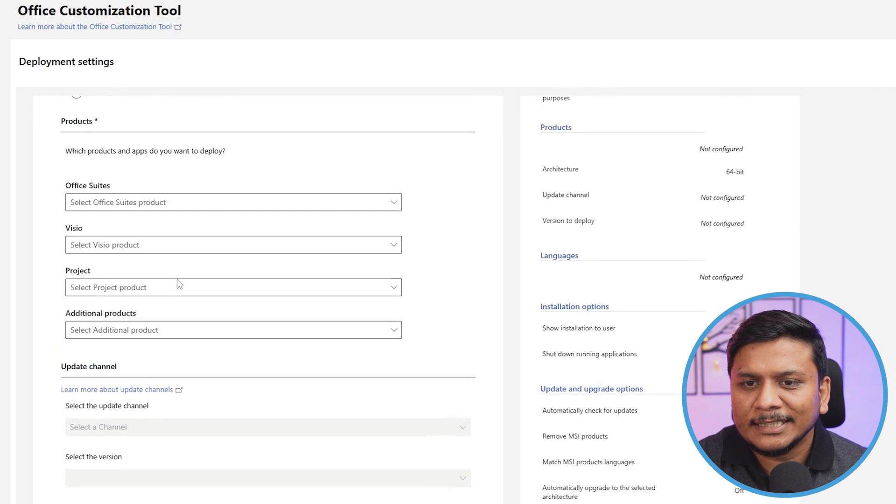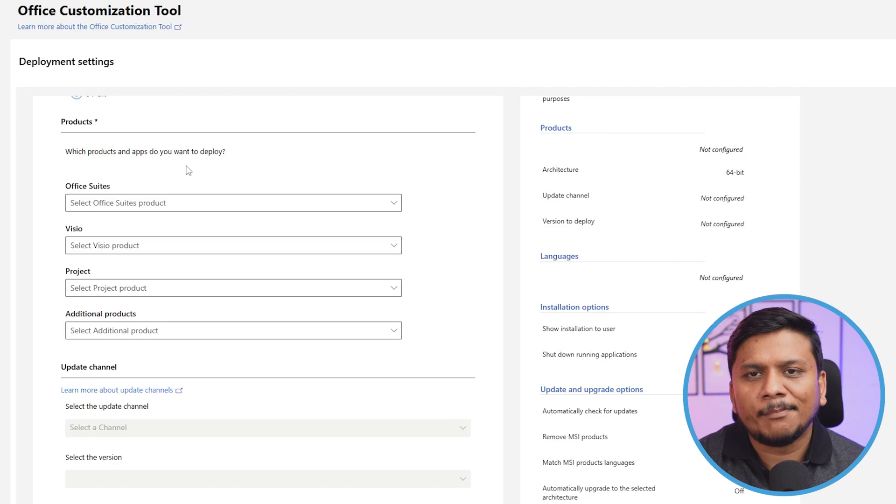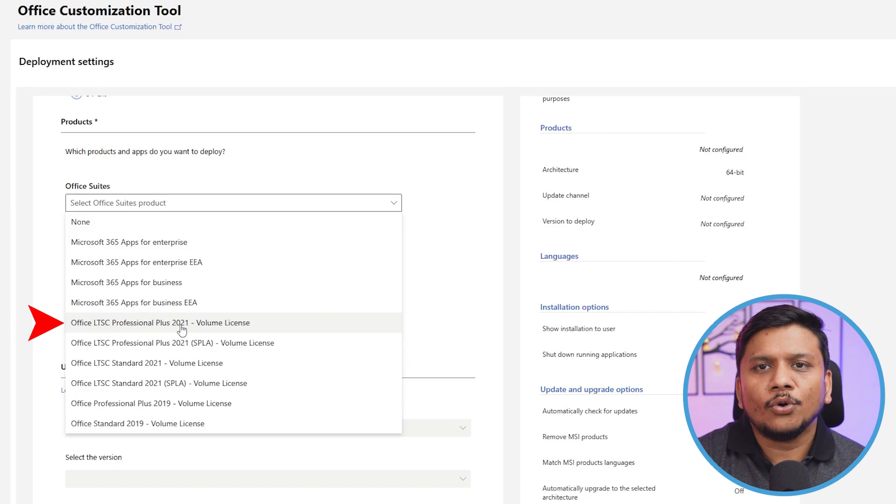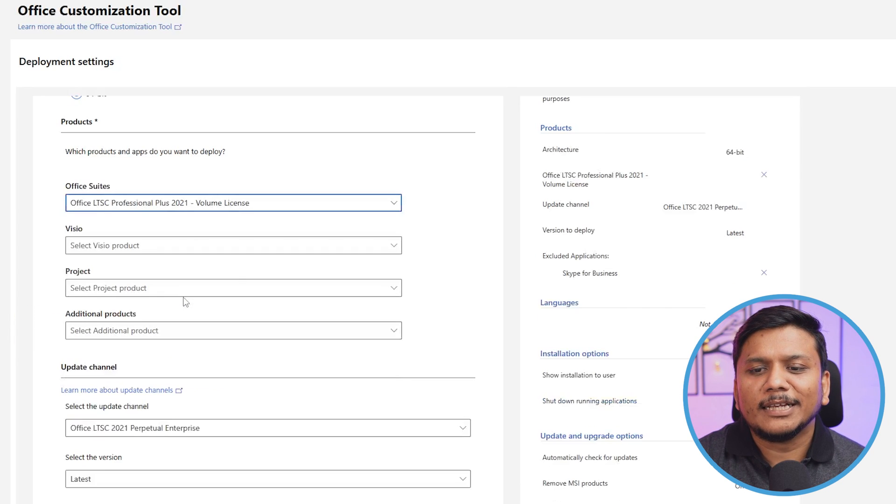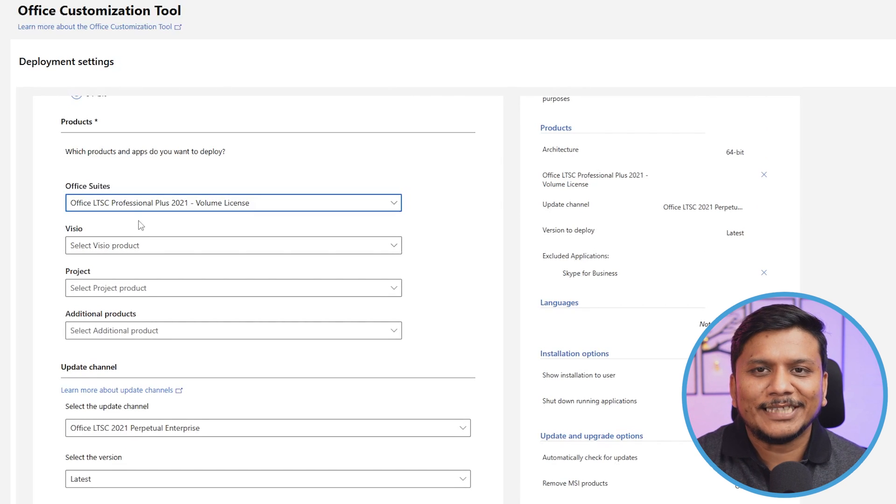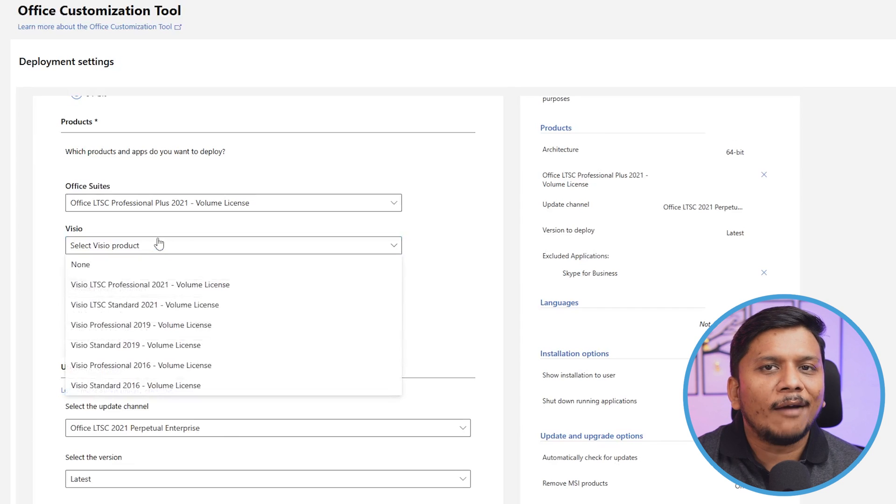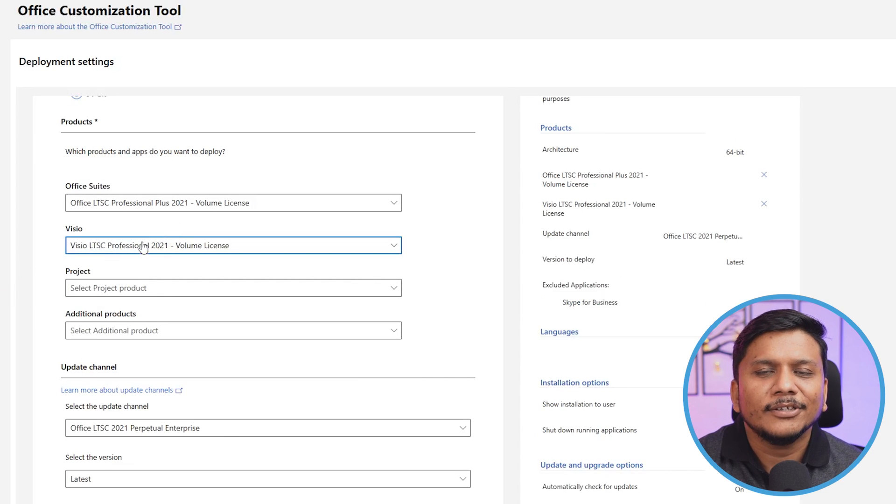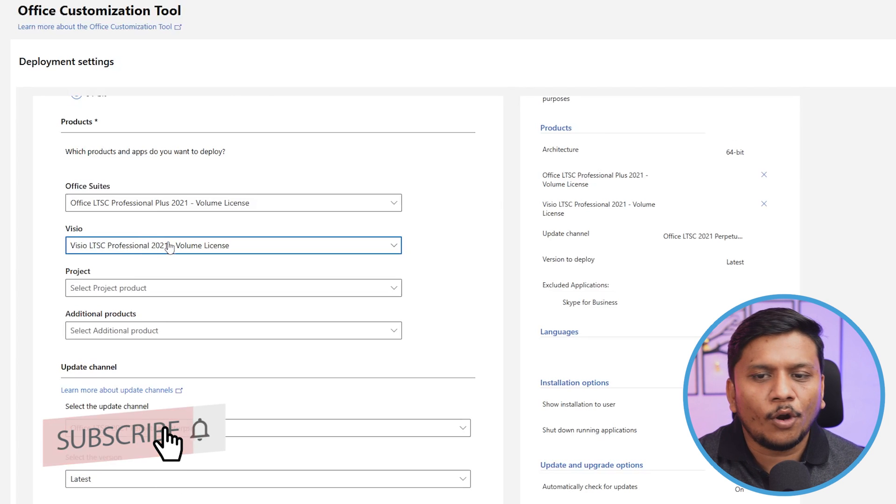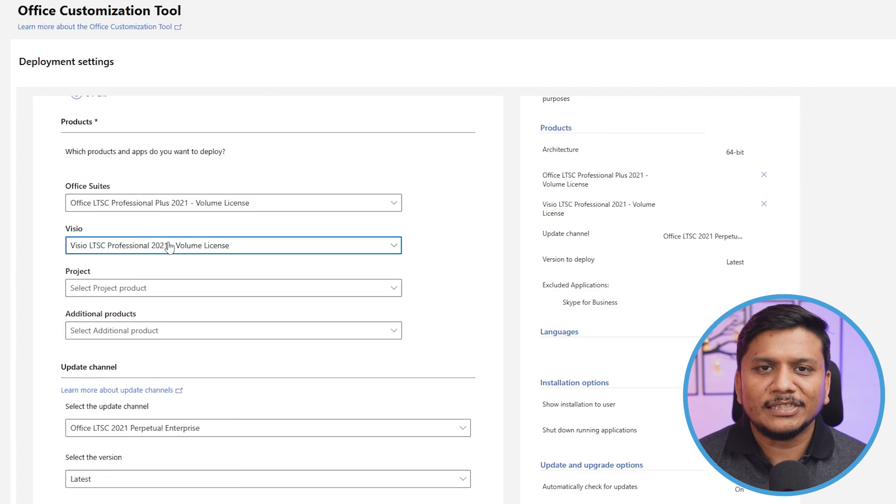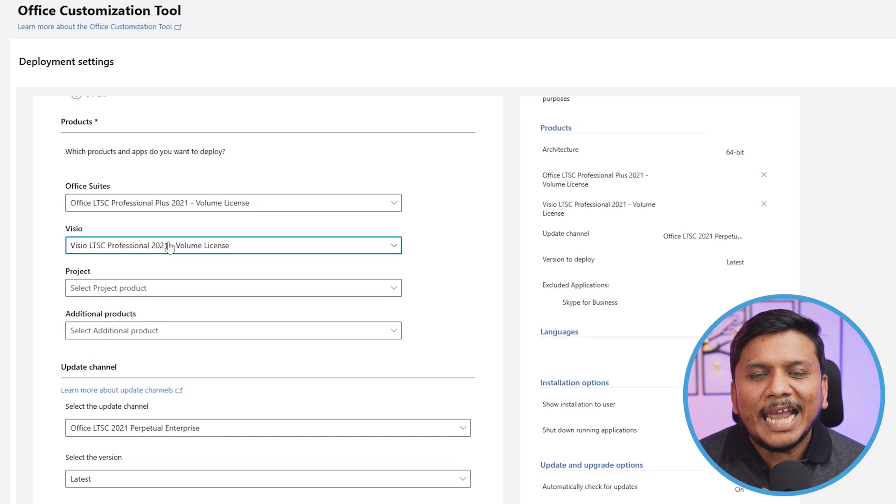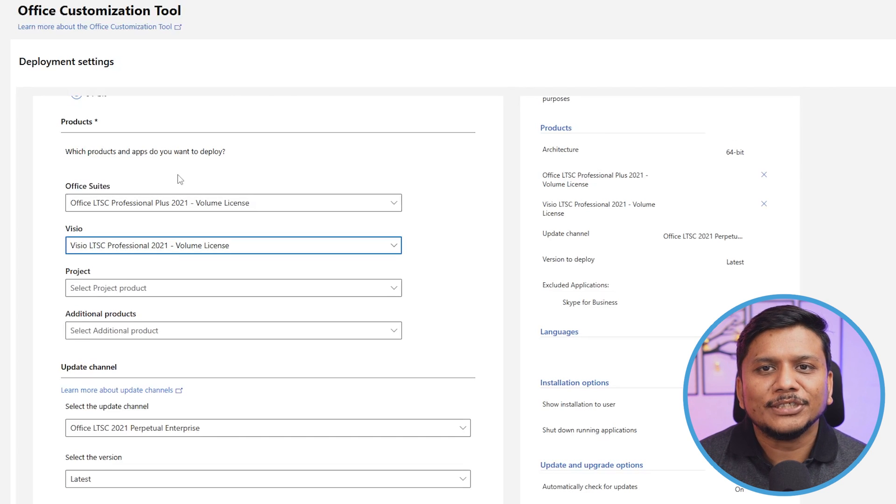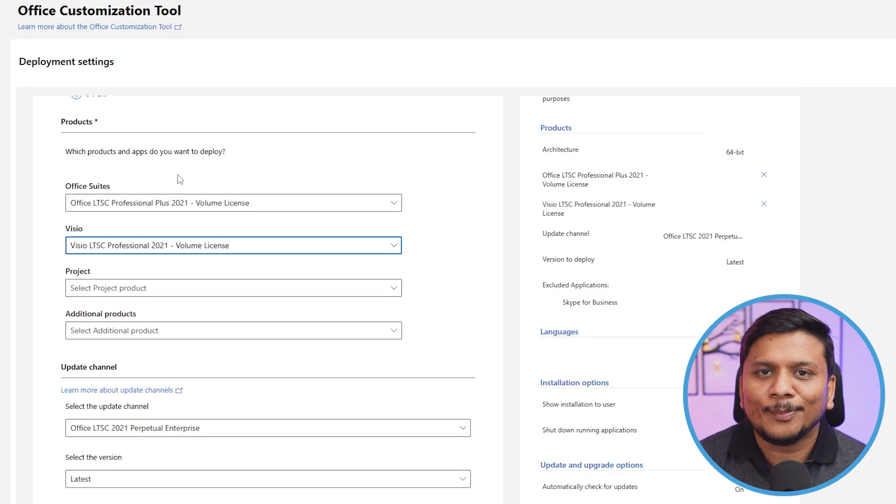Now the next thing is we need to choose which product and app I want to deploy. From here you can go with any version. I would like to go with Office Professional Plus 2021, so I'm going to click on that. Then you'll see further options. For example, if you want to go with Visio or have a Visio license available, you can choose that as well. It's up to us whether we want this software or not. If you don't use Visio, you should avoid using additional software that's going to make your system slow. That's how this Office Customization Tool helps us create our own optimized setup.